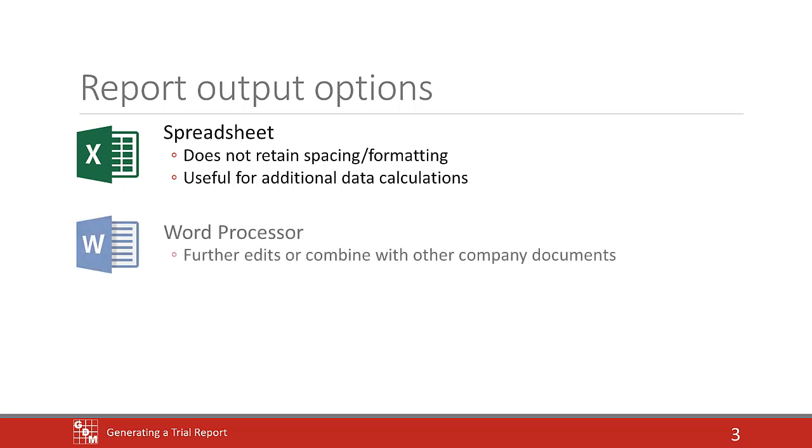A word processor document can sometimes have a few quirks in the formatting, but typically matches the preview well.